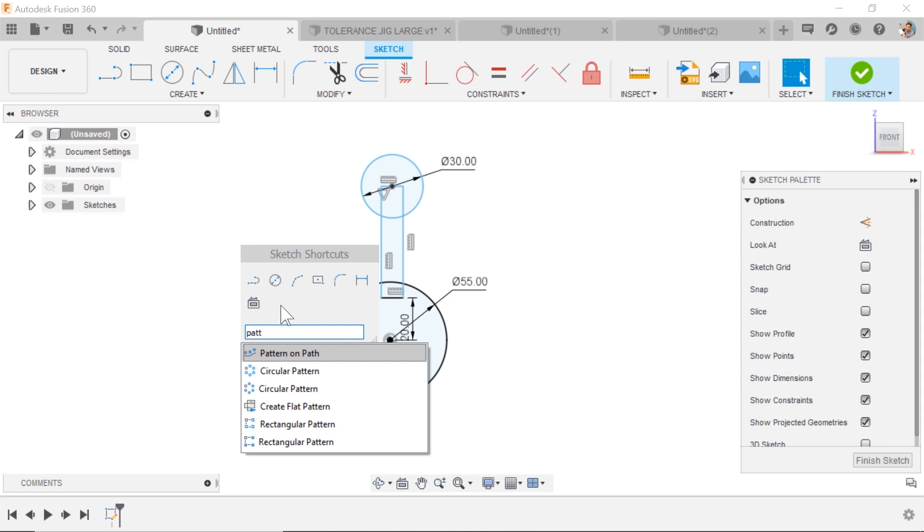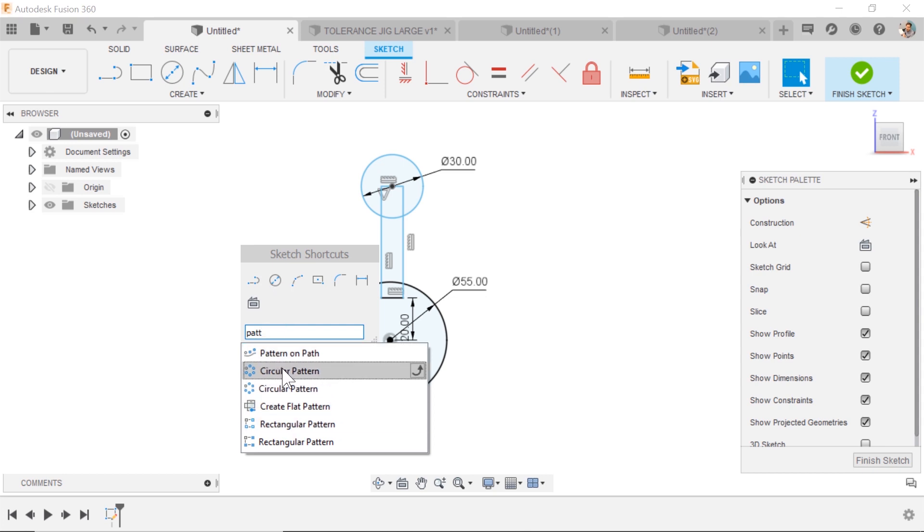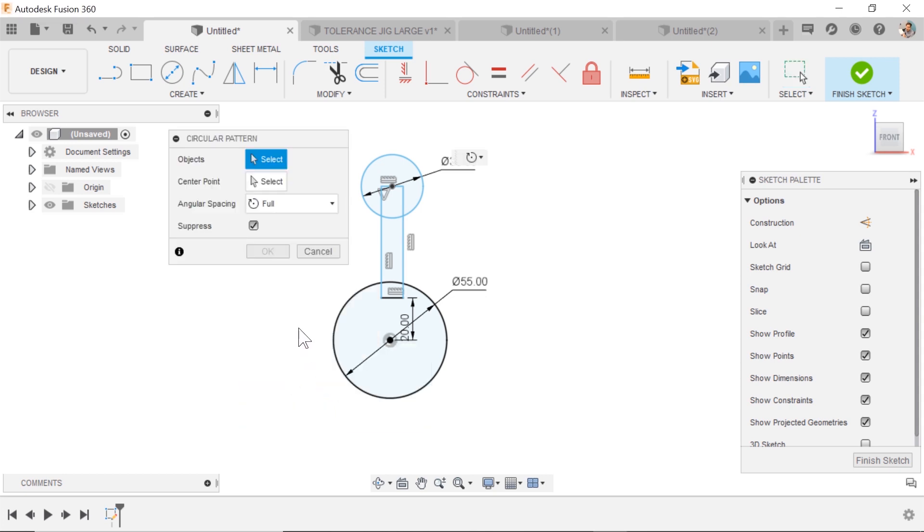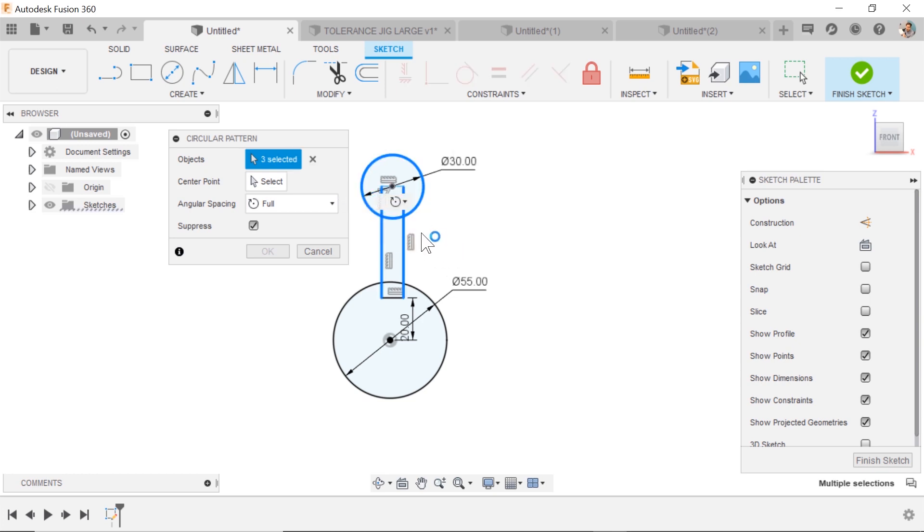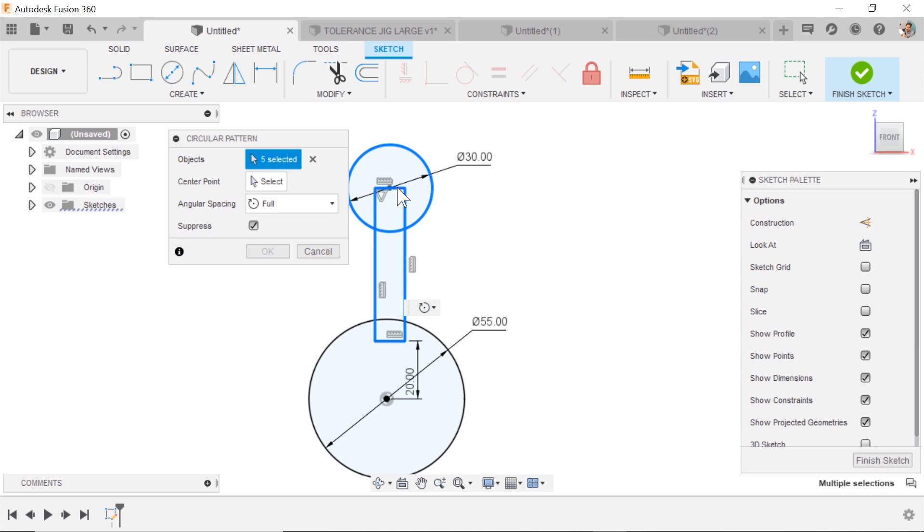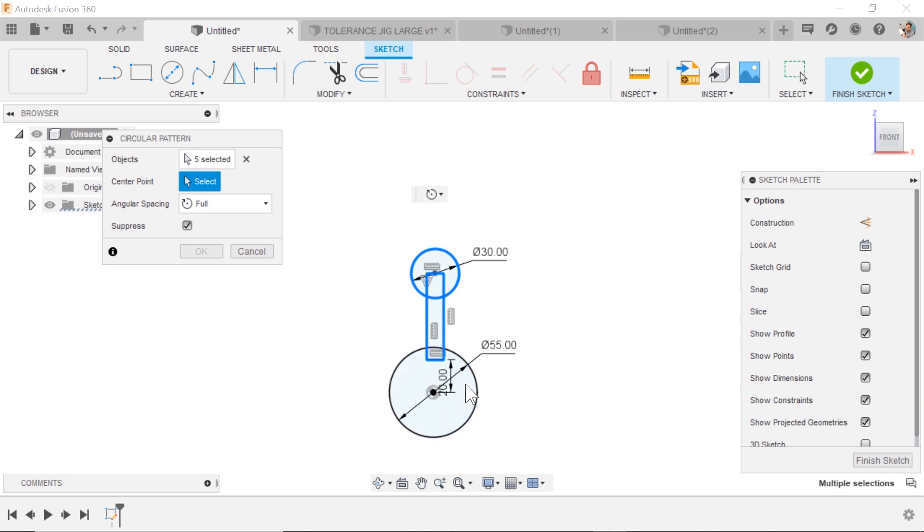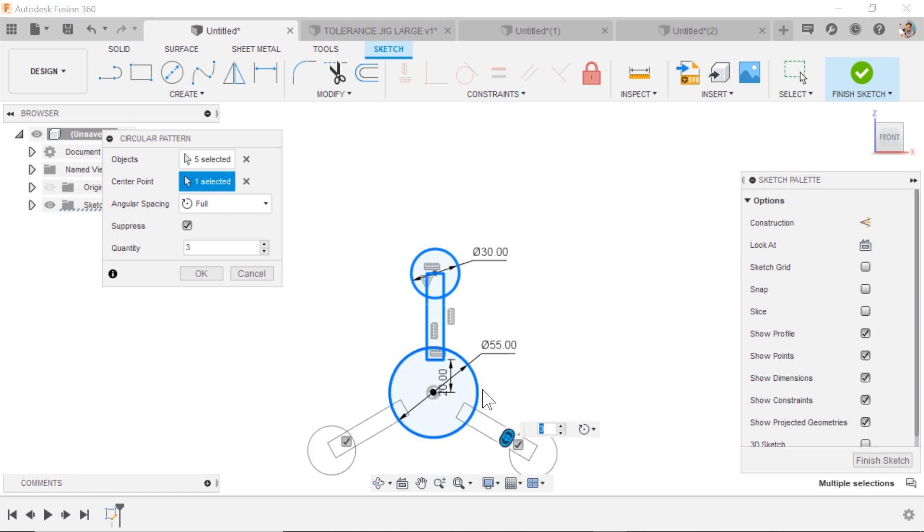You can see a few here. Pattern on path, circular pattern. We're going to be talking about circular pattern and the rectangular pattern today. Circular pattern, and the first thing is what sketch objects do I want, and so I can go in and box select those things I care about. Grab any of the ones I missed. I've got five selected. Come to the next box, center point. This is the thing we're patterning around. So in this case, the circle or the center point would work just fine. Pick the circle. It gives me a preview.